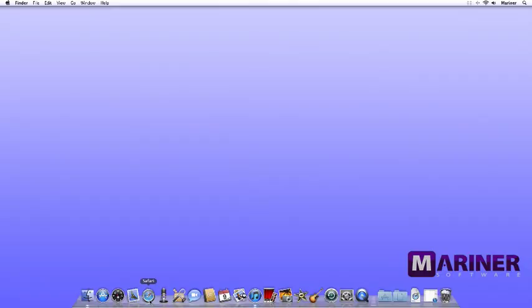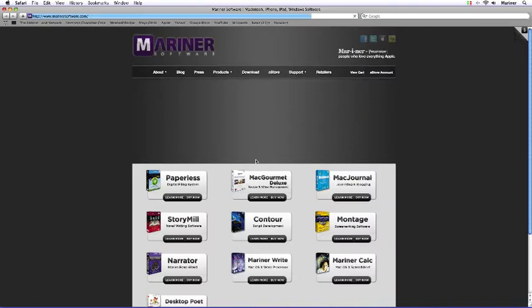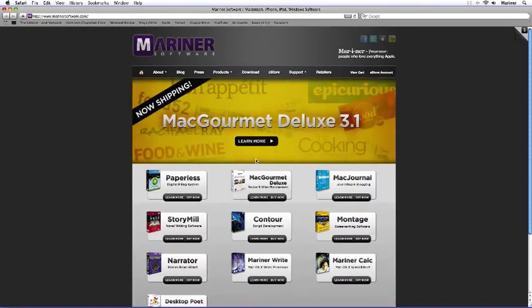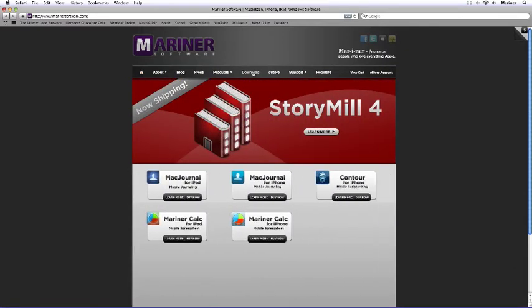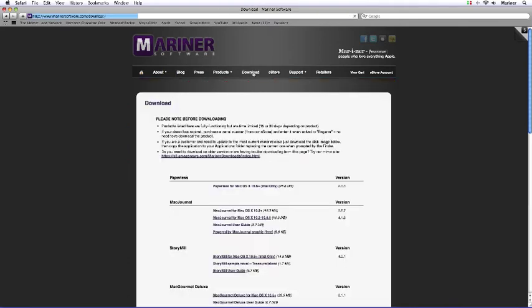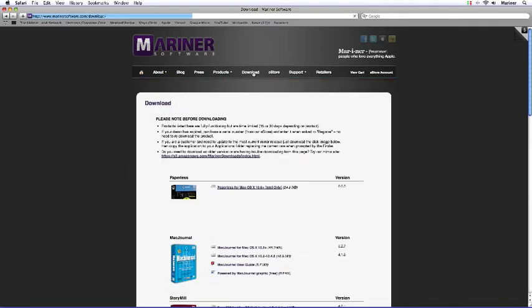Let's go to the Mariner Software site. We hope that you'll visit this site often and find out about the rest of the software that we offer, but for now, let's concentrate on StoryMill. Click on the download button. The download page appears. Scroll down to StoryMill and click on the link.